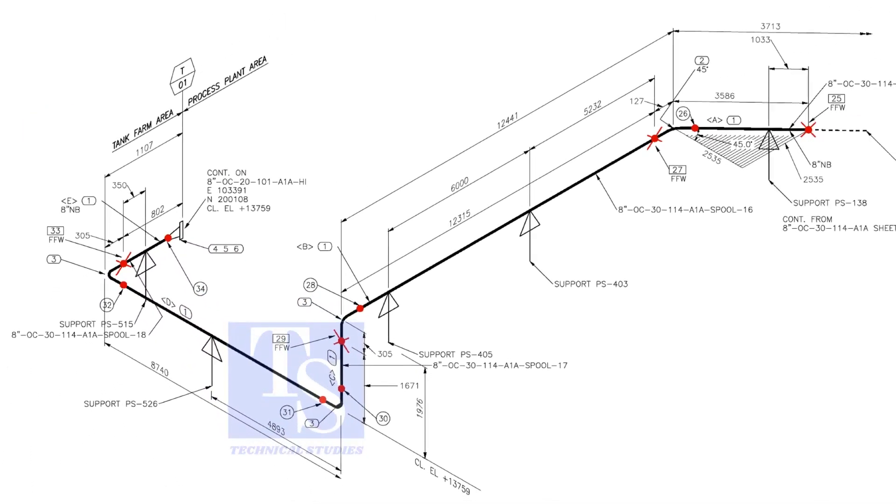Like this, add 150 millimeters to the pipe wherever you see the FFW symbol.